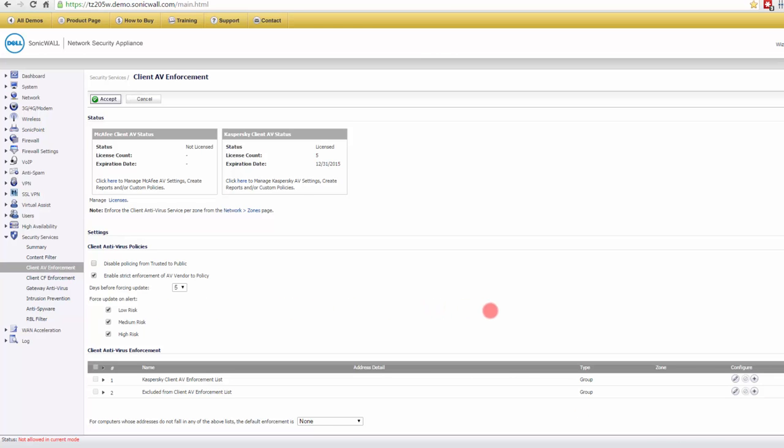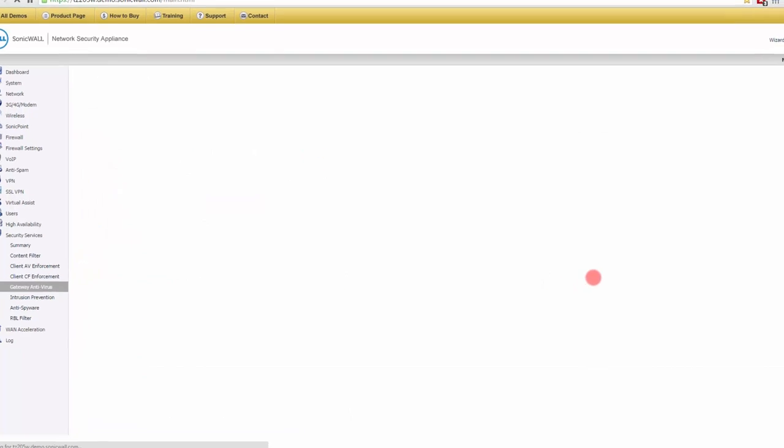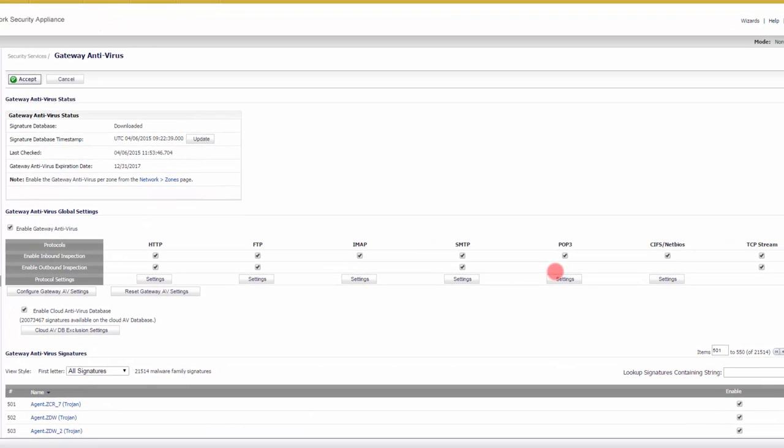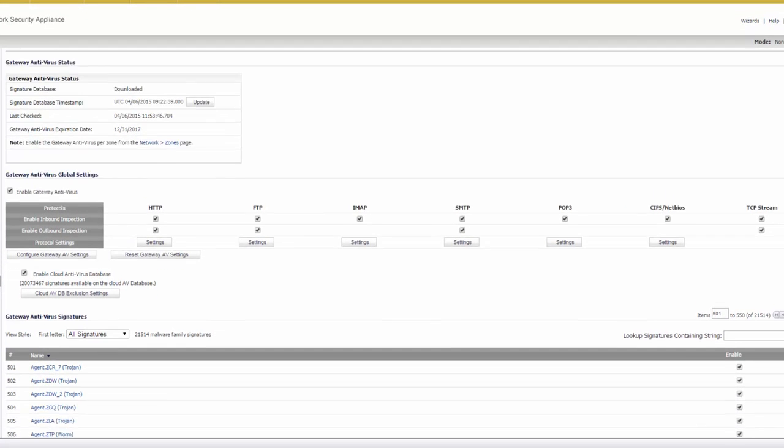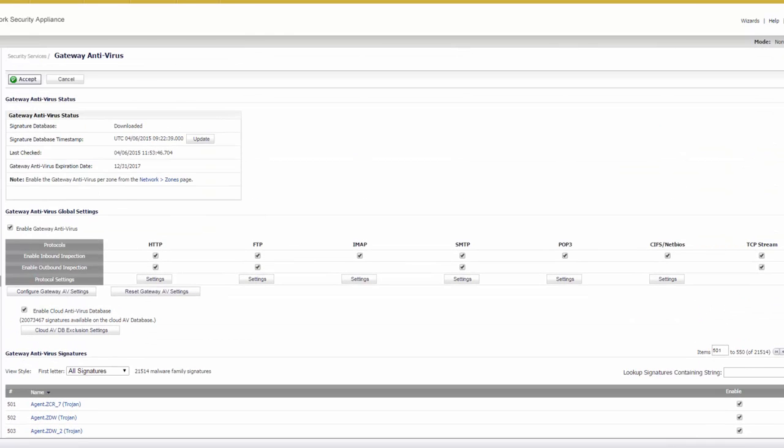Now we can look at the other more popular type of antivirus, which is gateway antivirus. So let's wait for this to come up. Here it is. Gateway antivirus is very different than what we just looked at, because here your virus signatures are going to be in the firewall itself.